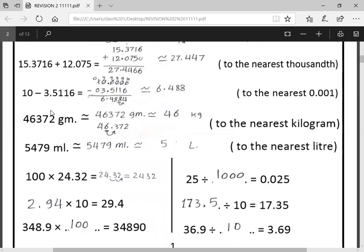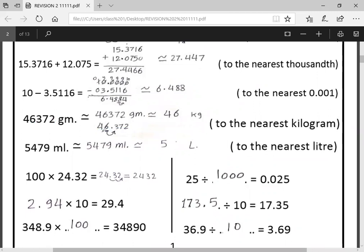Next: convert from grams to kilograms, then approximate to nearest kilogram (nearest unit). We divide by 1,000 — dividing by 1,000 moves the point three digits. The point starts here and moves three digits to land between six and three. Then approximate: six looks at three — three is a poor number — so the answer is forty-six.